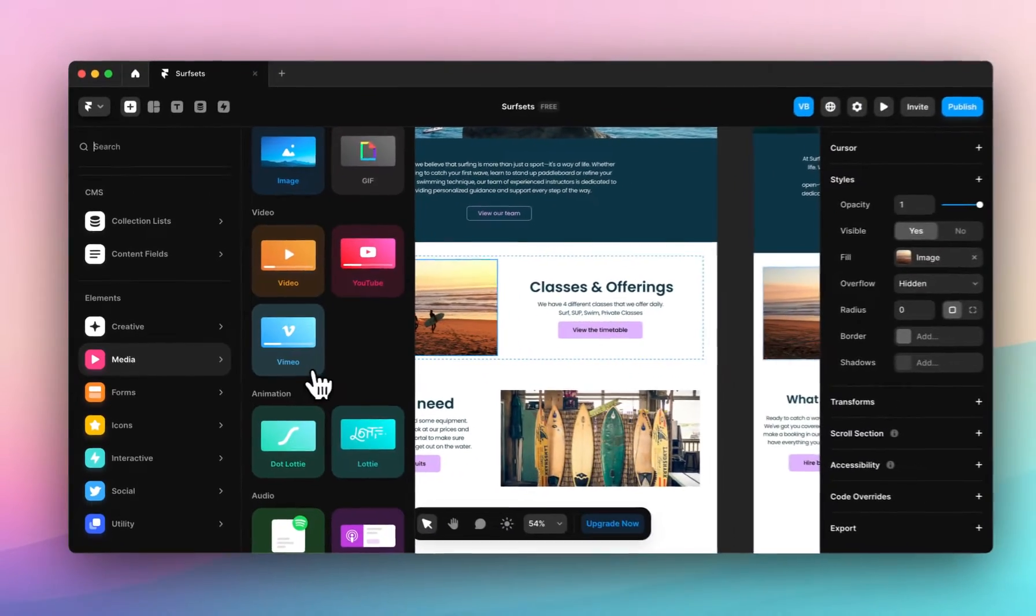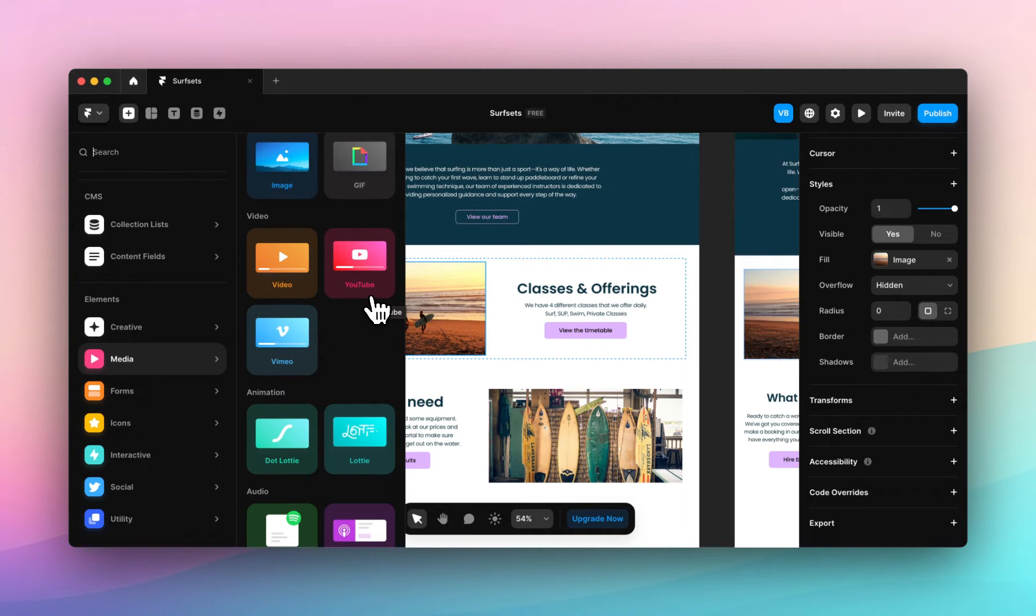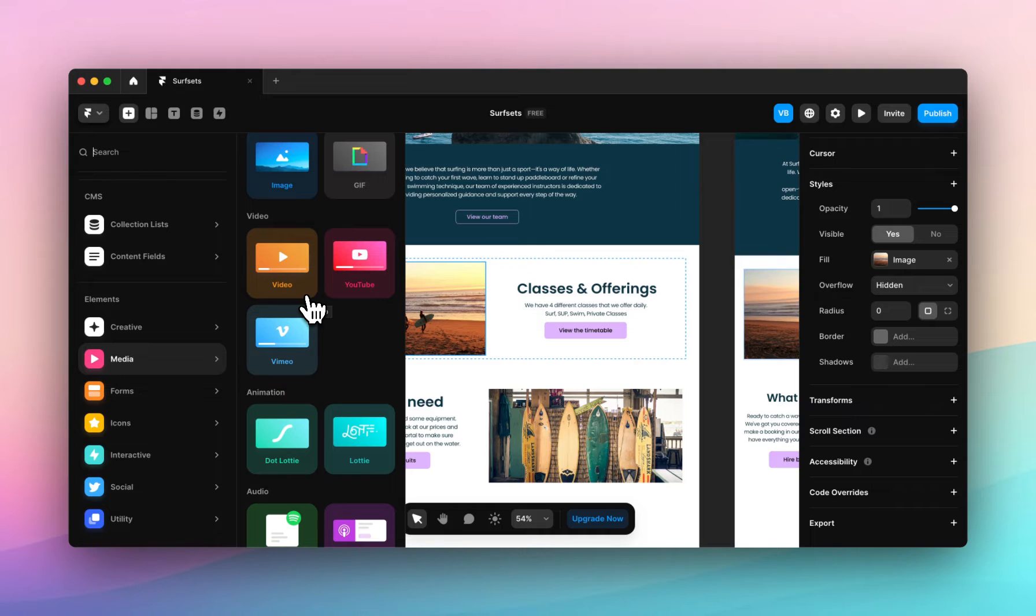You can see there's three options for adding video: Vimeo and YouTube, where you paste URLs, and Video, where you can paste custom URLs or upload a file directly from your computer.